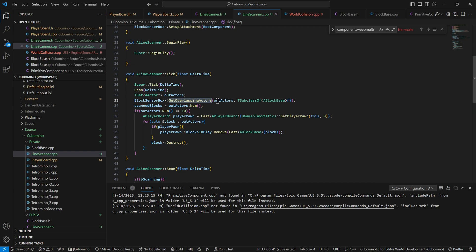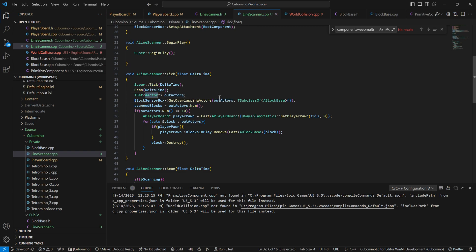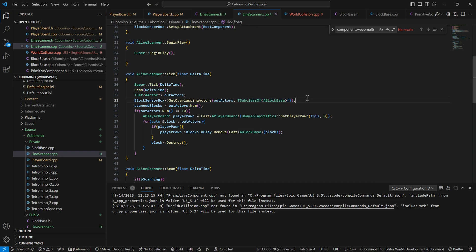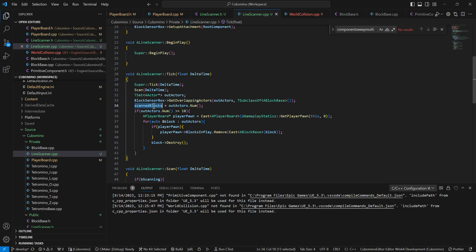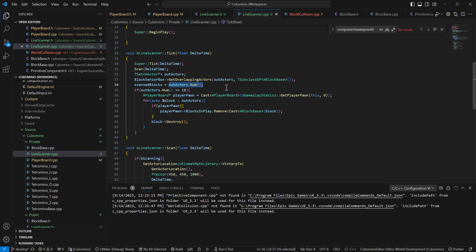That sounds kind of like what I need. So you pass in a T array of actors, vector pointers, and what class you're looking for. In this case, I'm scanning for blocks. So I send in a T subclass of a block base and then it knows that's only looking for blocks. So that's great. And then I set the scan blocks. This is that variable that I was showing in there. It outputs the number.